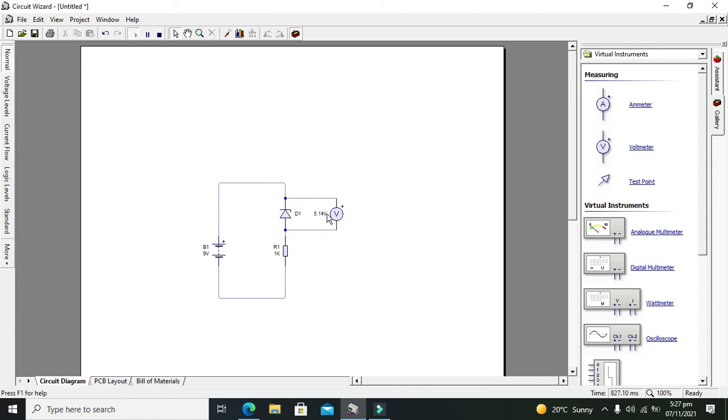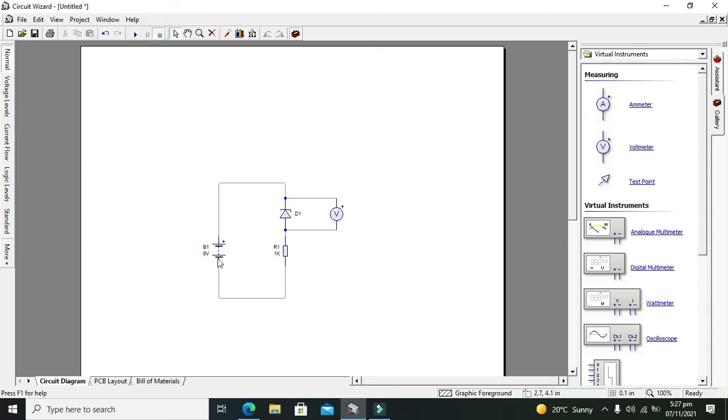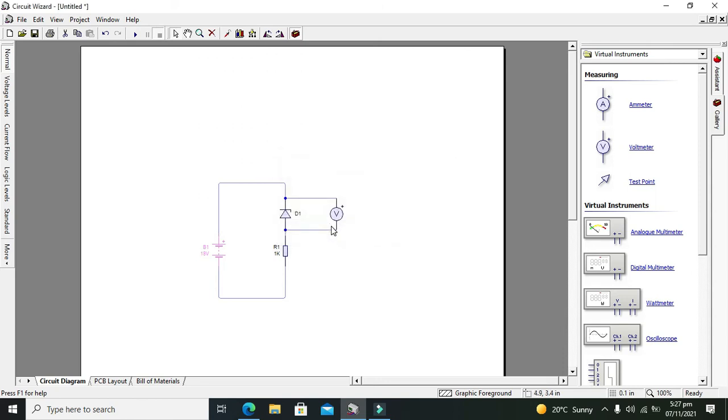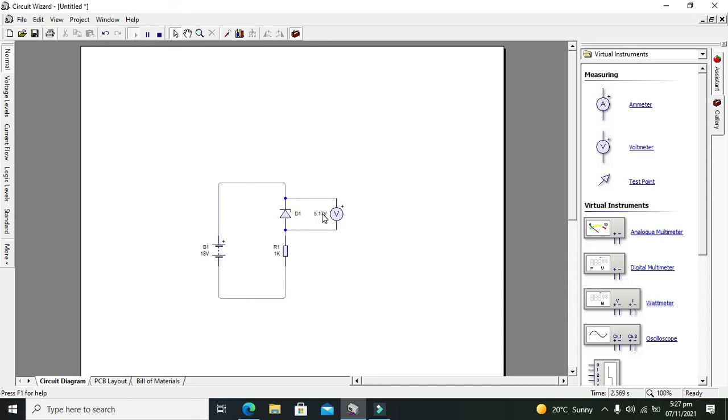Now we can see 5.14 is the voltage drop across this diode. Even if we increase it to 18 volt, still it will be 5.117. So it is in this range 5.1, we can say it is 5.2 or 5.1.